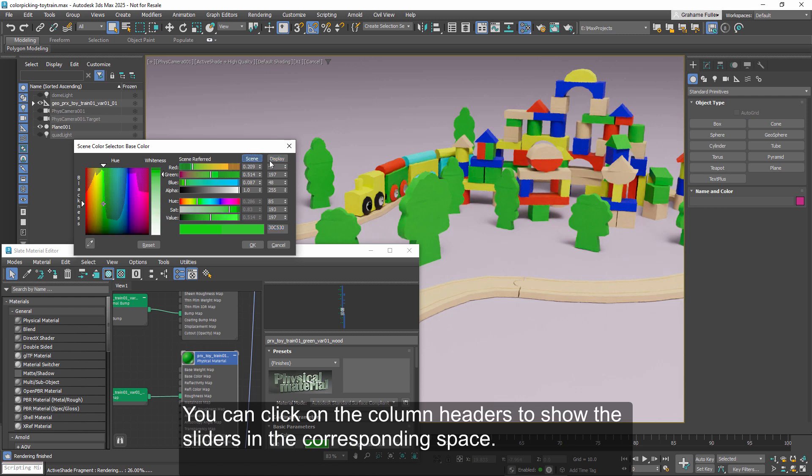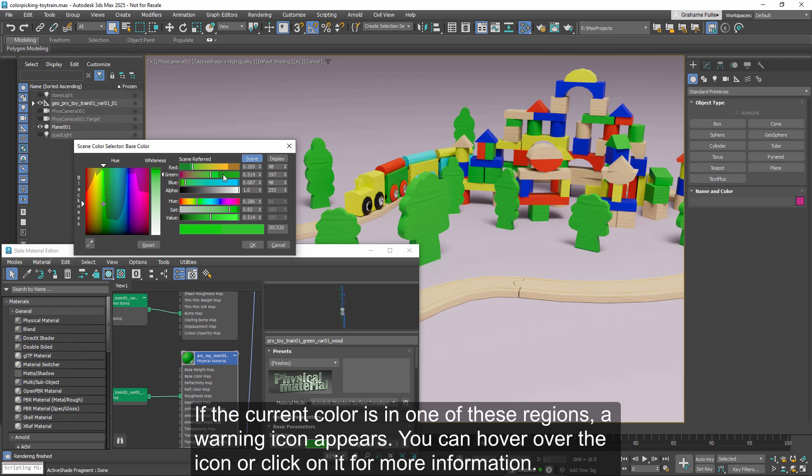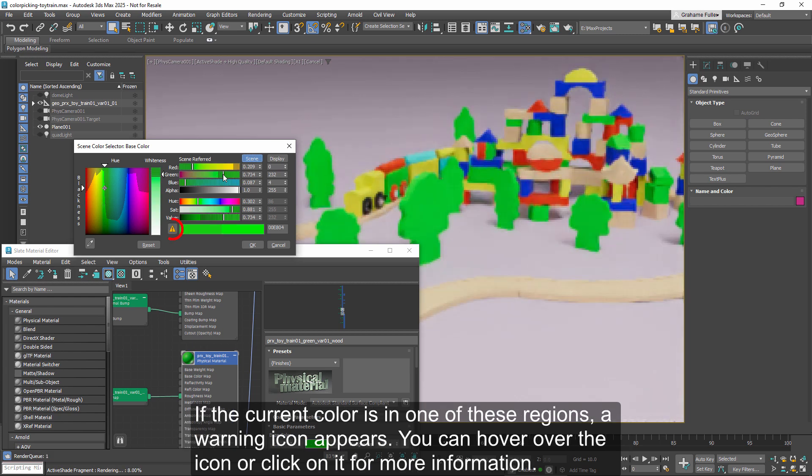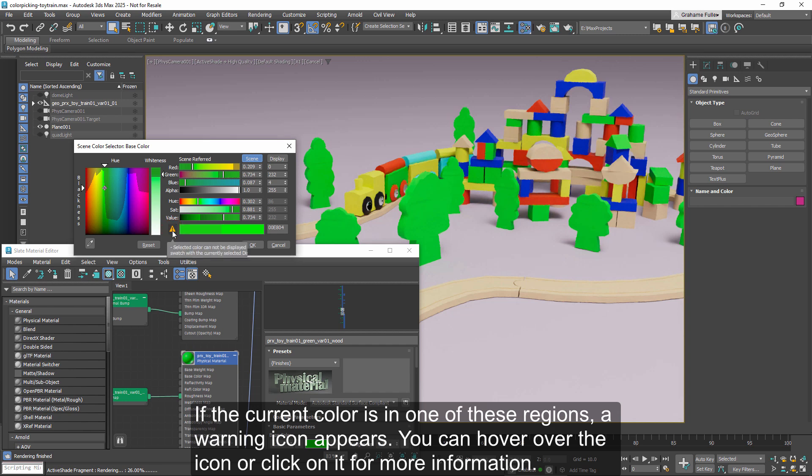You can click on the column headers to show the sliders in the corresponding space. The scene space indicates colors that are out of gamut using stripes on the sliders and dots in the HWB box. If the current color is in one of these regions, a warning icon appears. You can hover over the icon or click on it for more information.